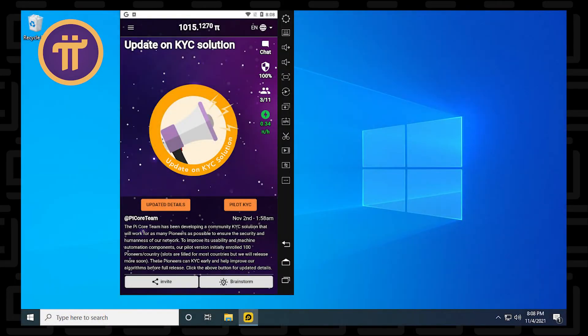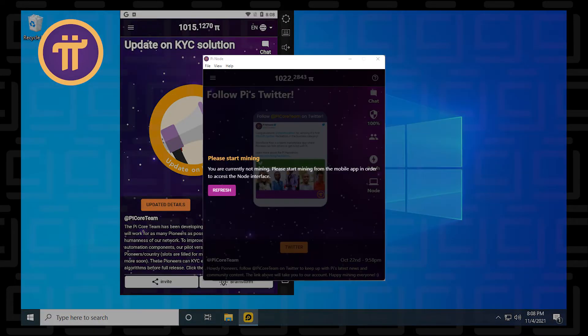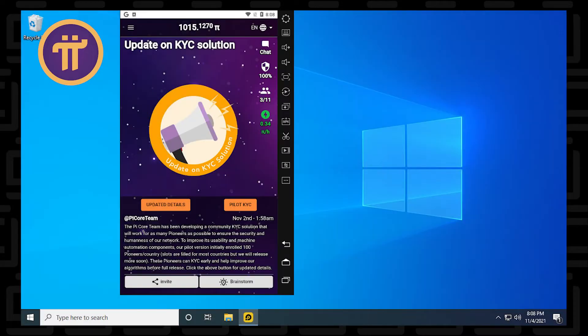Pi does have a node that you can install on Windows, but you still need a mobile device to mine. So in this video, I'm going to show you how to install the Pi Network app on your Windows 10 desktop using an Android emulator. Let's get started.